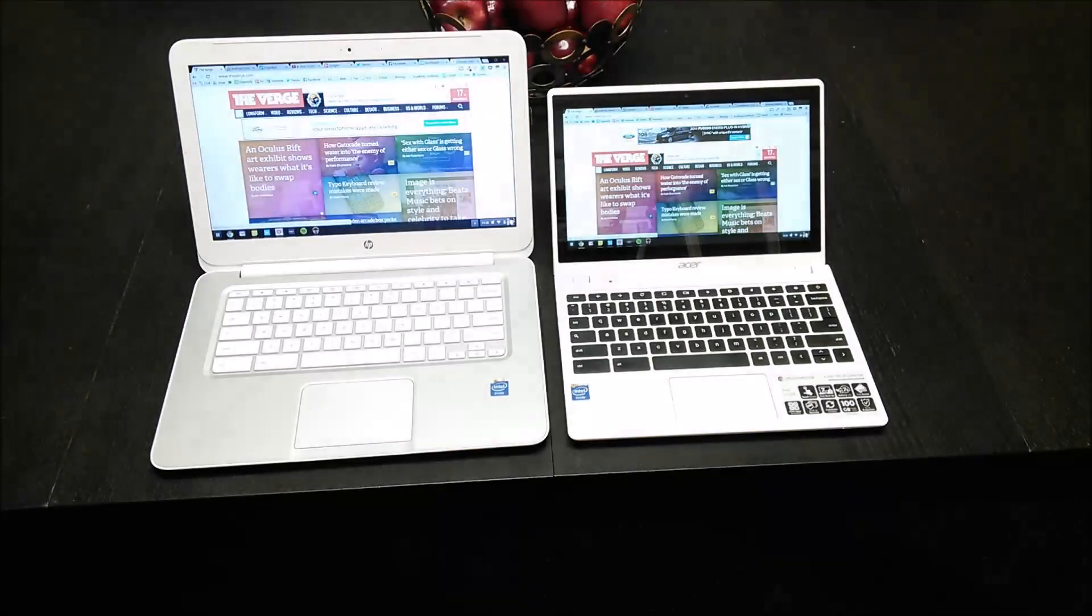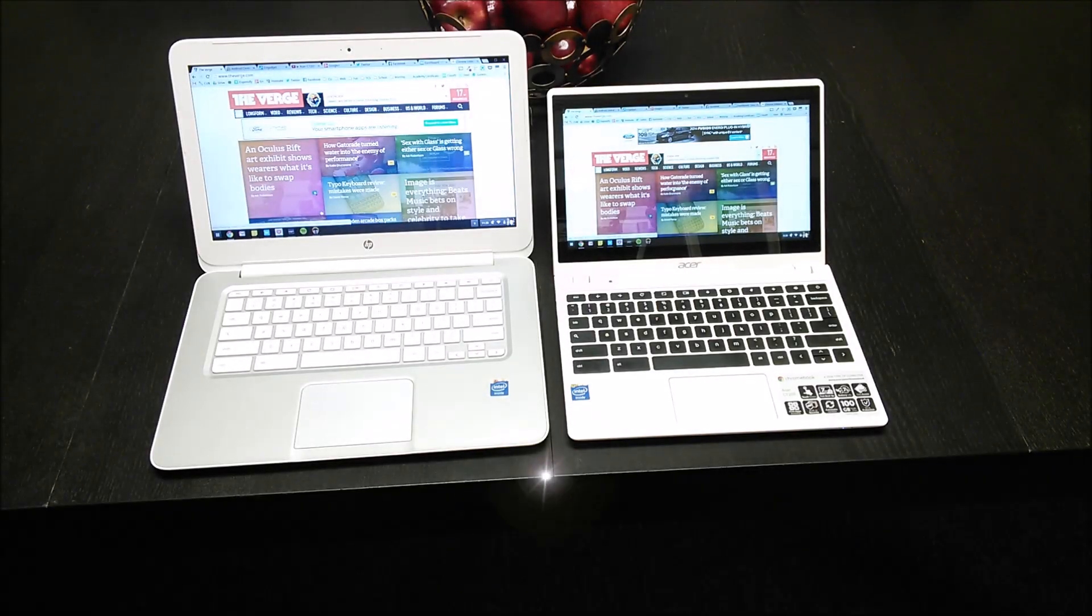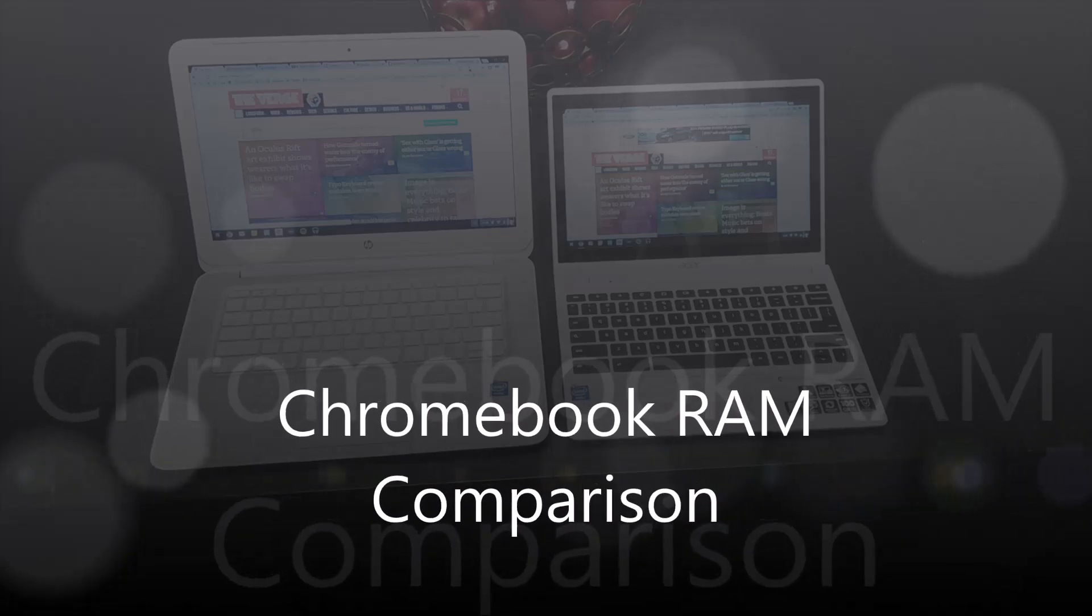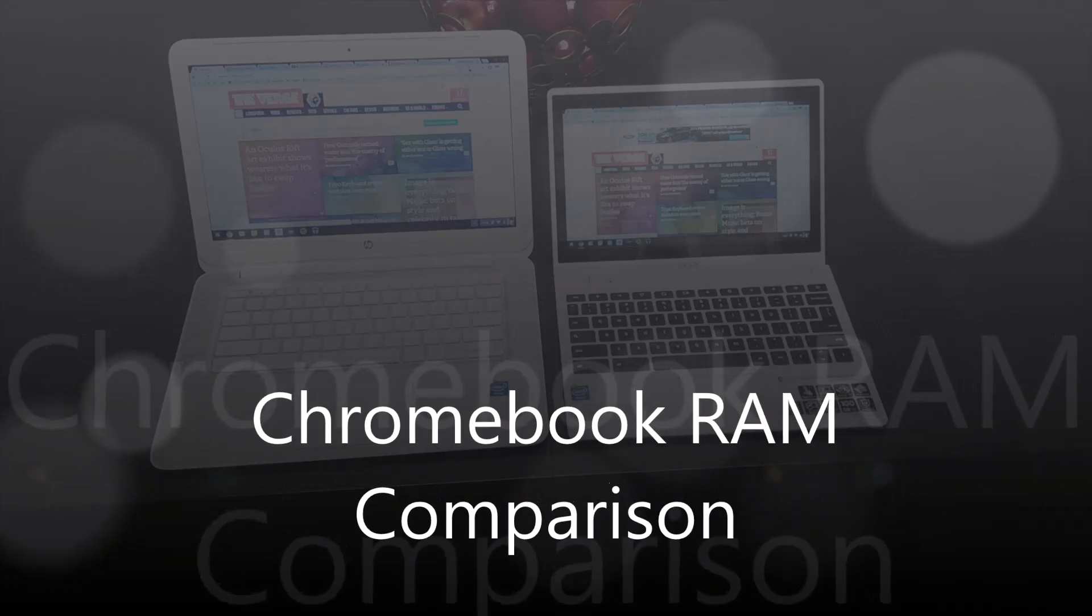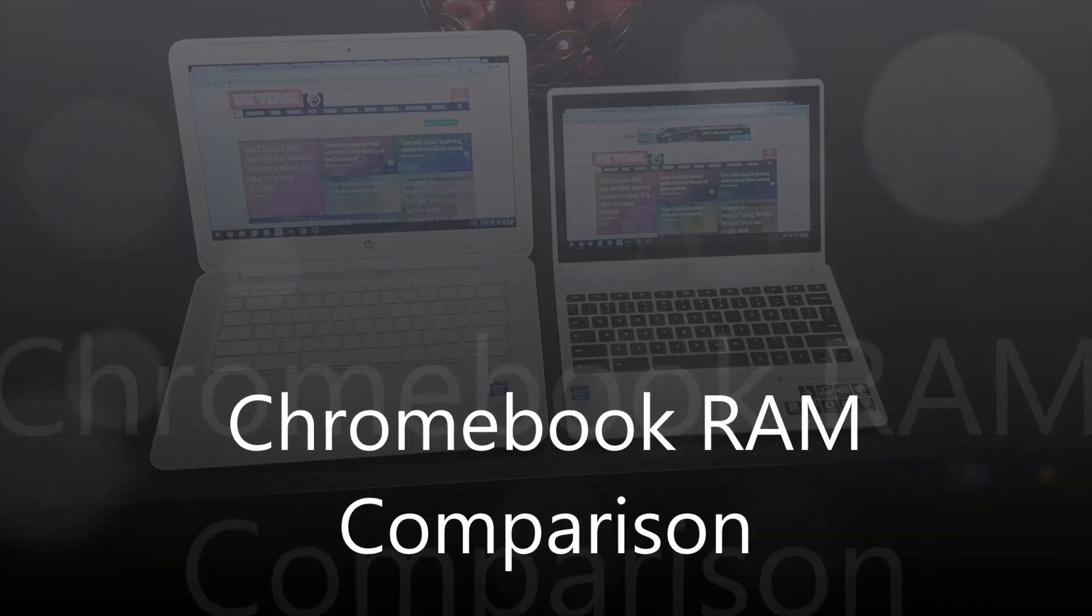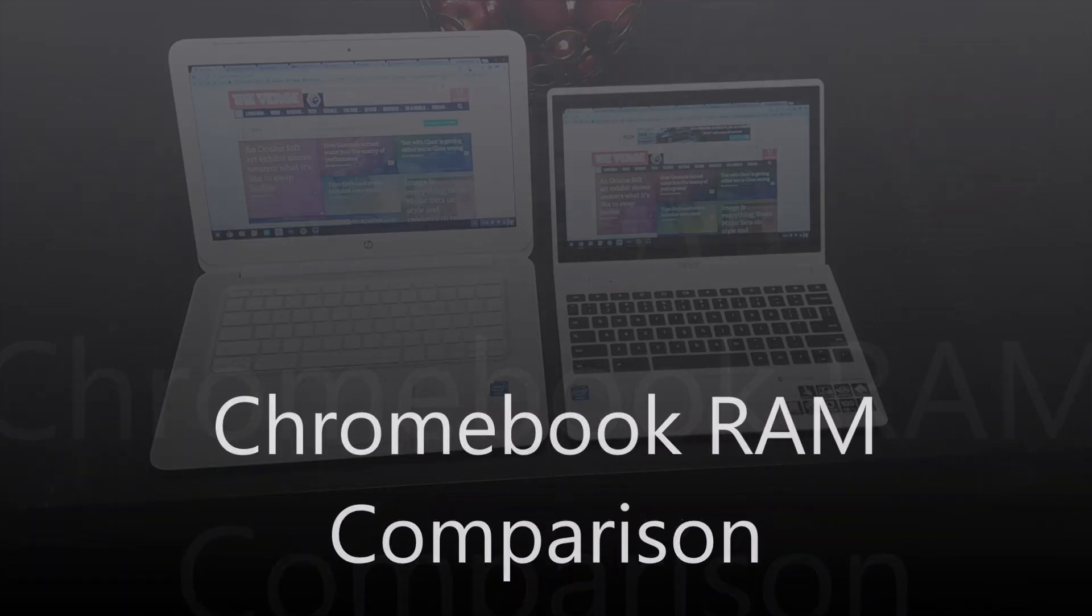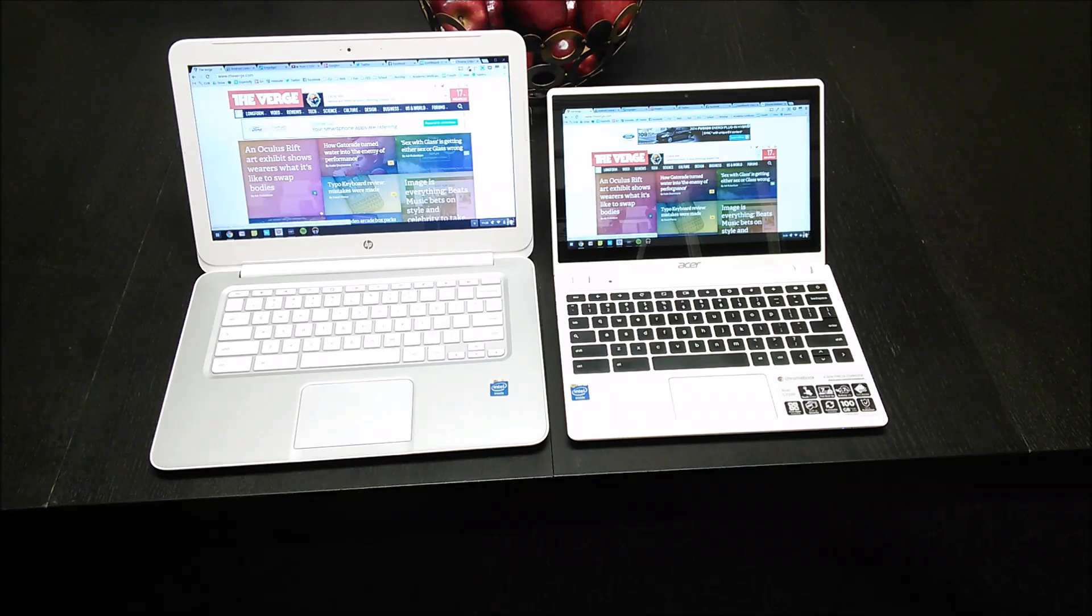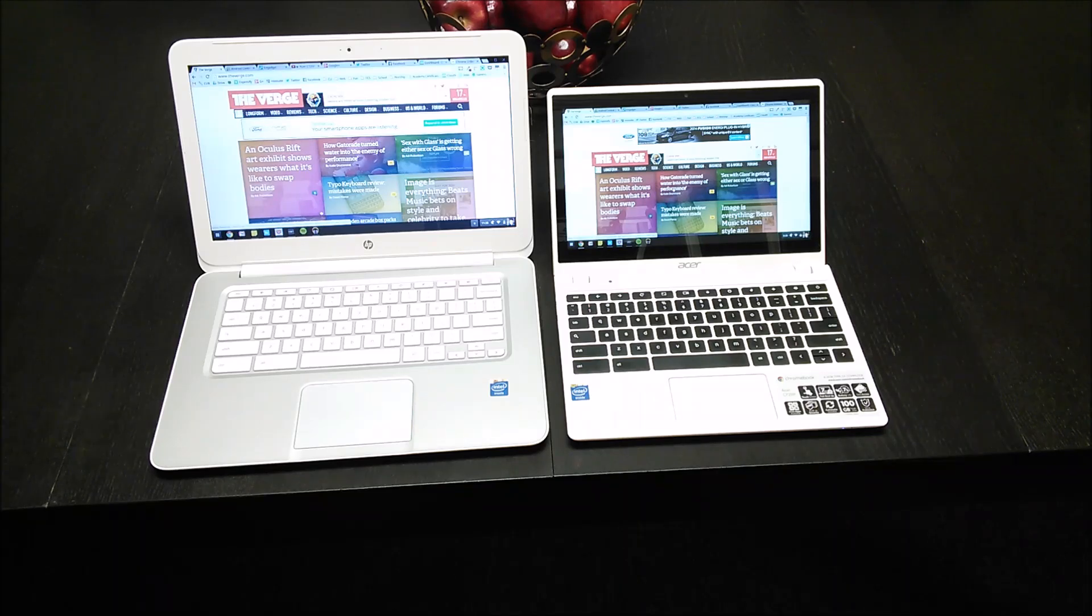Hey folks, Robbie Payne here with Chrome Unboxed again. Today we're going to be doing a comparison specifically pitting the RAM differences against one another between the HP Chromebook 14 and the Acer C720P.